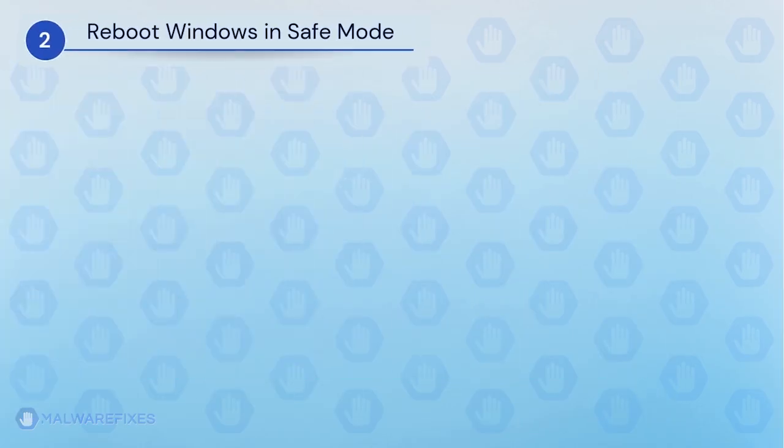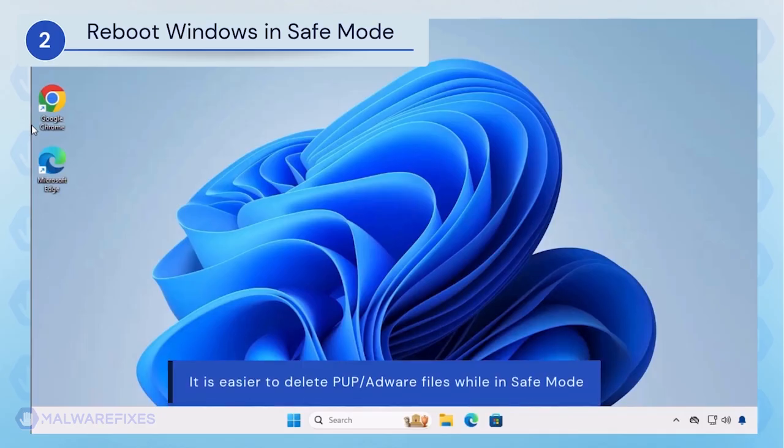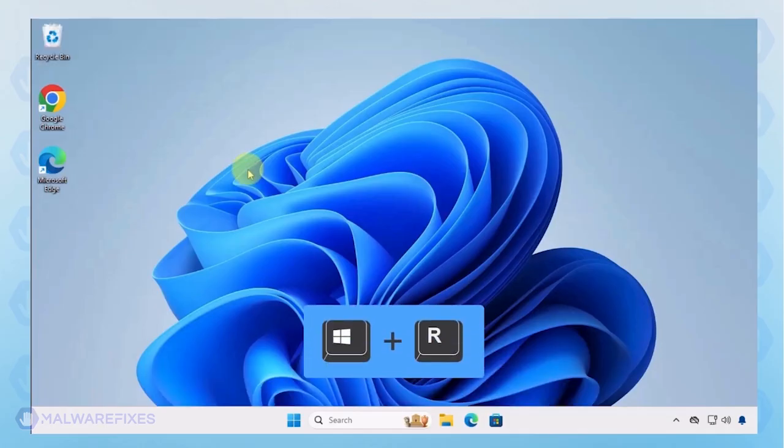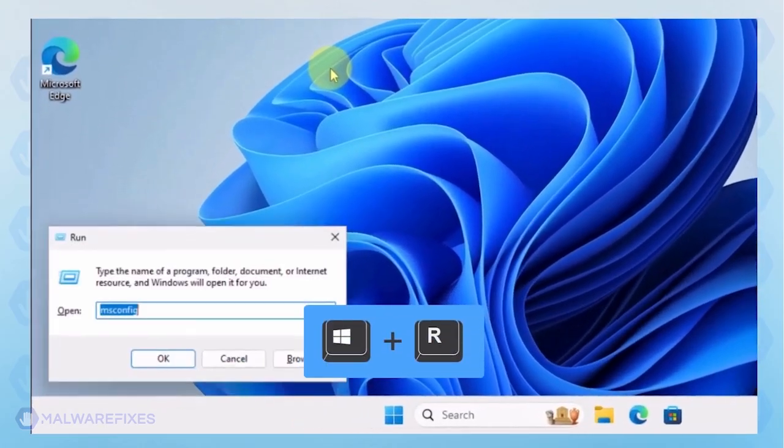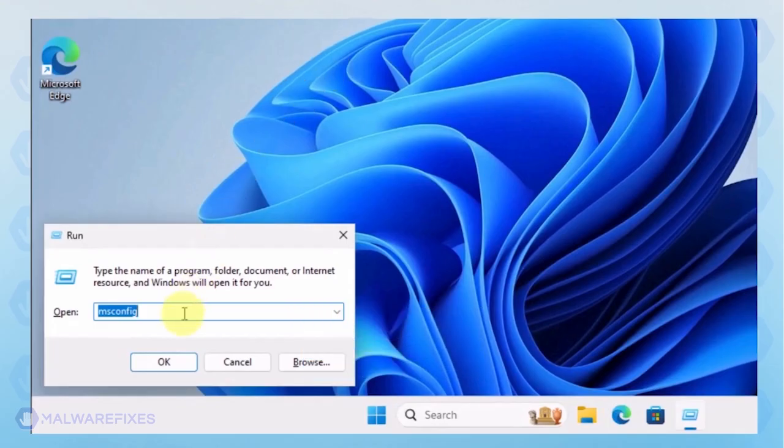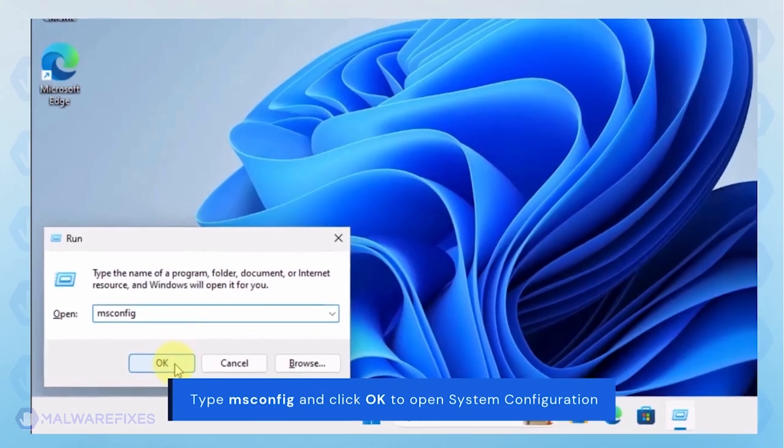Next, we will boot Windows in Safe Mode with networking. During Safe Mode, the adware may not load most of its components, making it easier to delete. To begin, press Windows key plus R on your keyboard. You will see a Run dialog box. Type msconfig in the field and click OK.